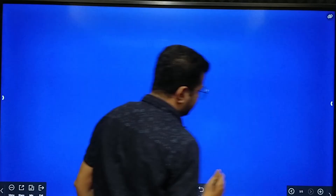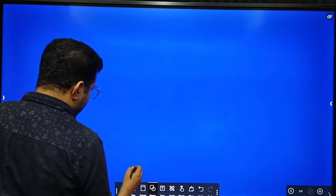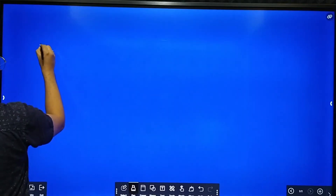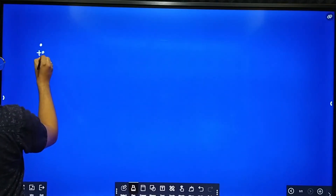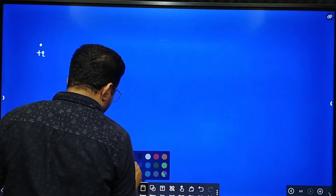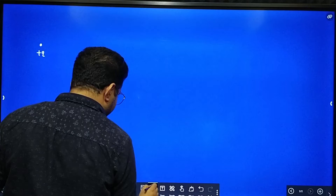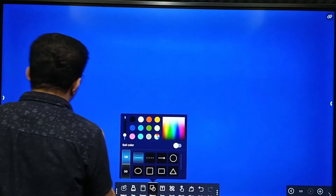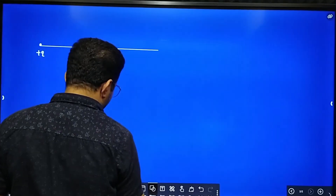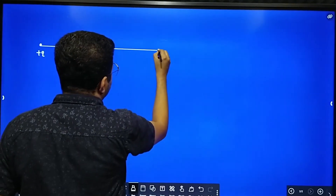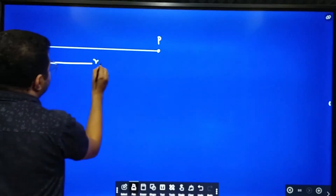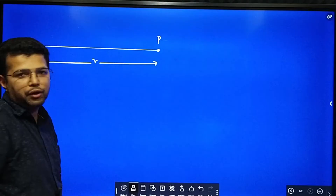Now we will go to the derivation part. First we will consider a point charge — say this is a point charge plus q — and I want to calculate electric potential at some point P. This point P is at a distance of small r from the point charge plus q.